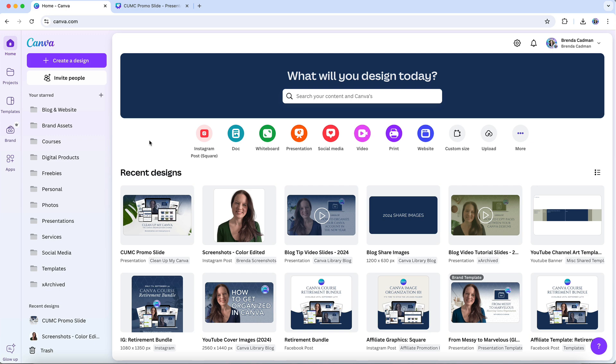That said, I want to remind you that if you're finding the new interface problematic, the best way to let Canva know is by sharing your detailed feedback directly with them. In the lower left corner of your Canva dashboard, you'll see a glow-up icon.